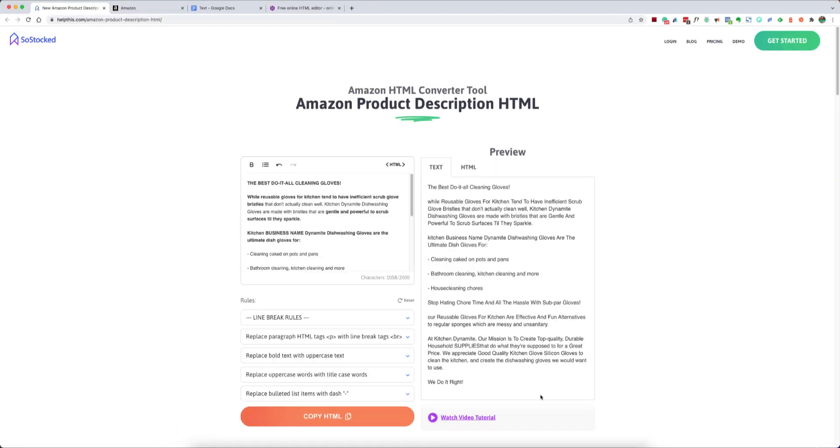One limitation that I will let you know about is that the tool will not be able to detect if that uppercase word is a business name or an acronym such as ACV for apple cider vinegar. So if you do mess around with the uppercase letters and maybe lowercase them or title case them, you'll want to keep an eye out for those types of things and manually make those changes right here inside of the editor.